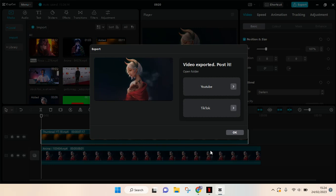Okay, so after it's done, if you want to upload it to YouTube or TikTok, you can just click on one of these options. But if you want to see the location of the project, where the project